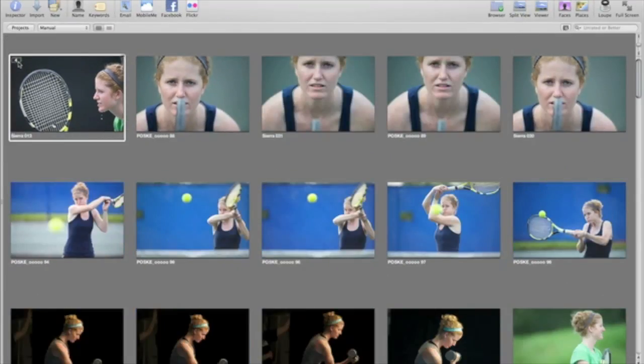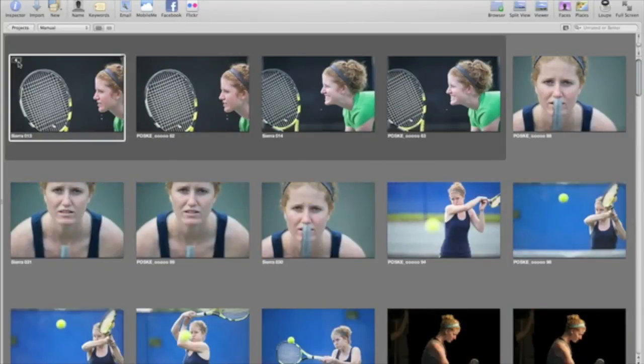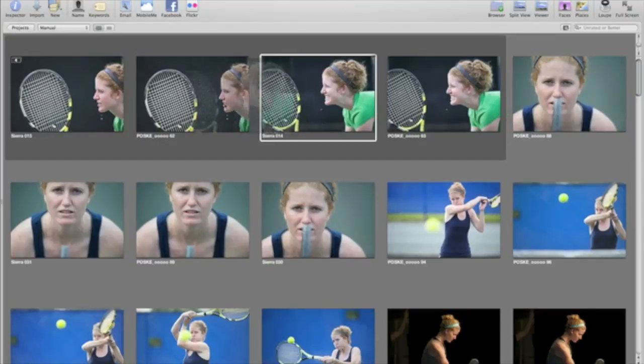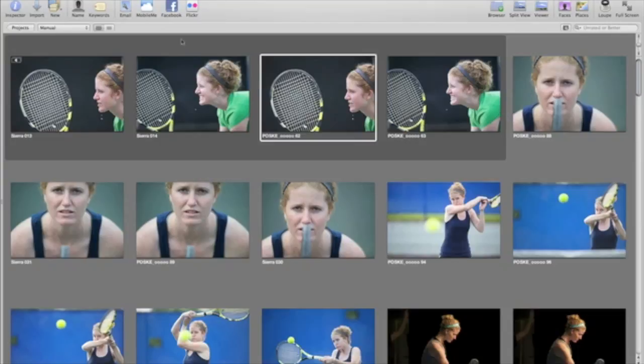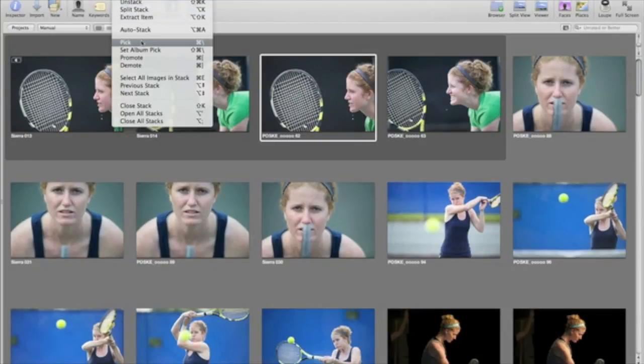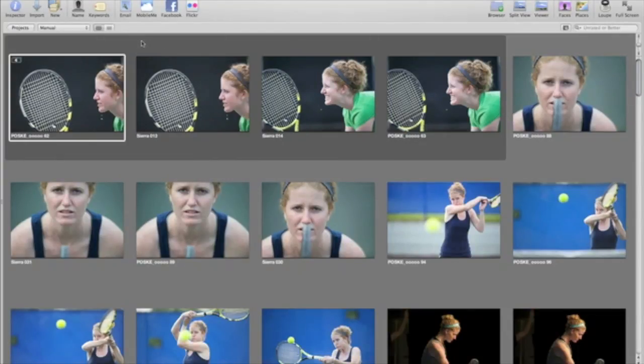When the stack is closed, you see only your pick image. You can rearrange the images in an open stack by dragging and dropping them in any order. To make a new image of the pick, choose Stacks Pick.